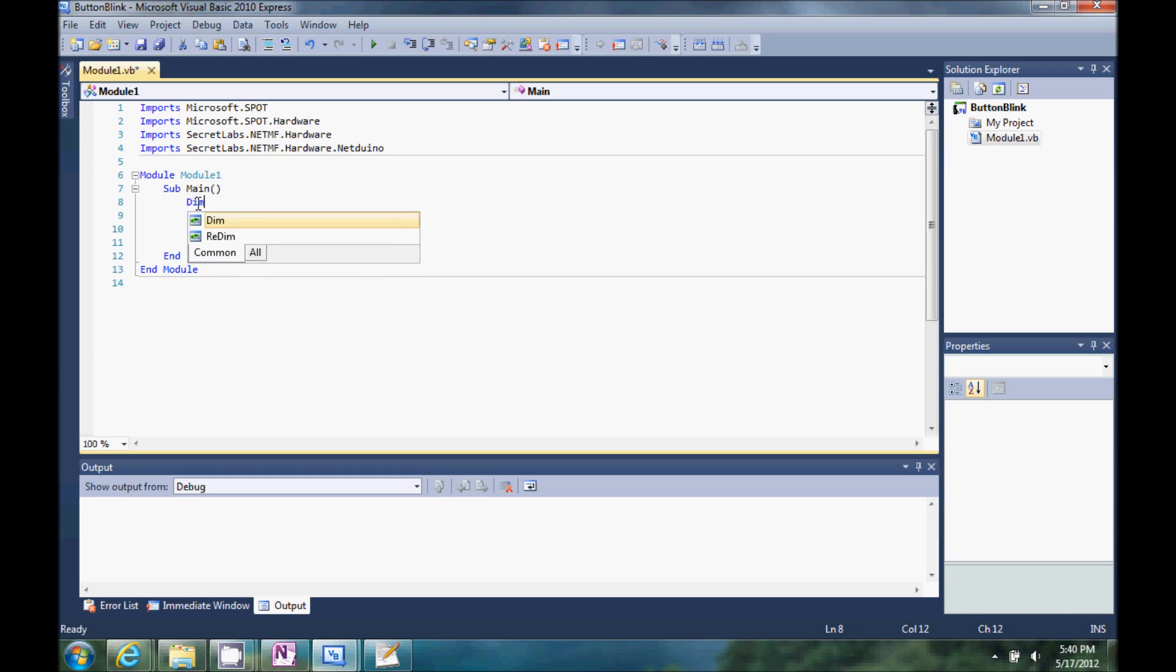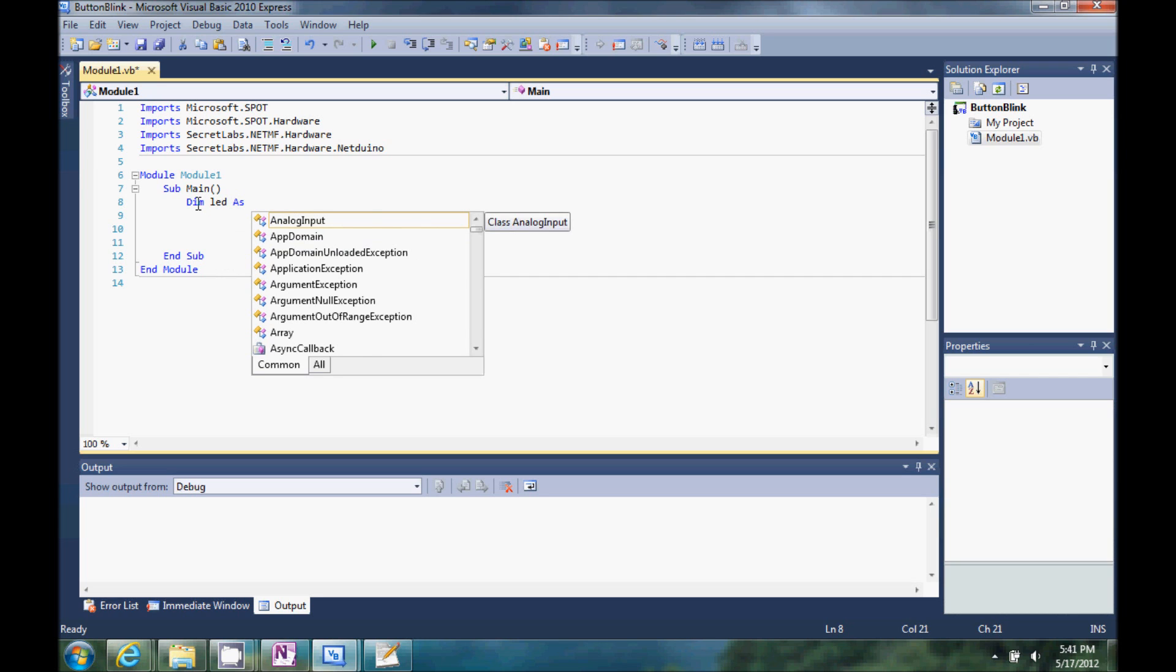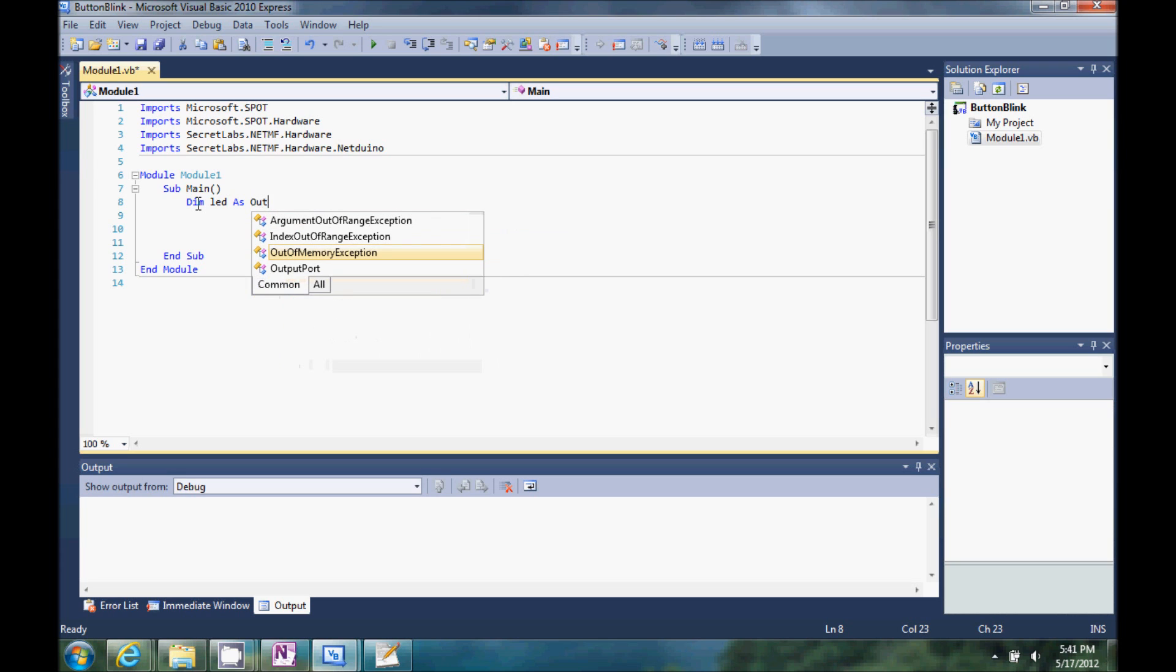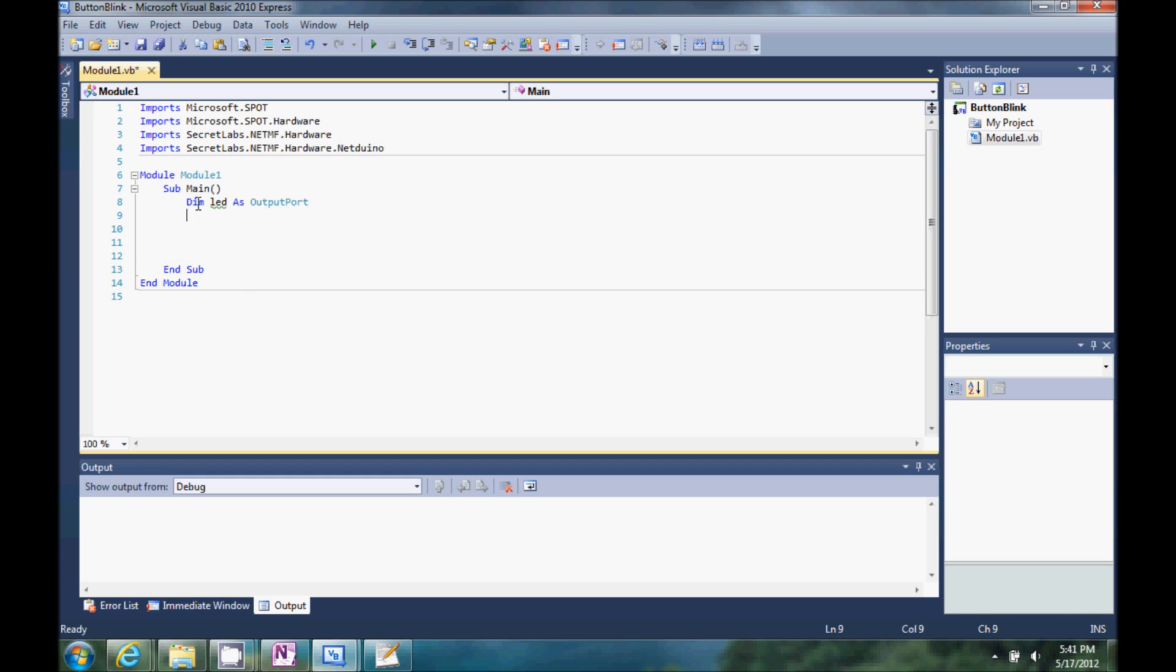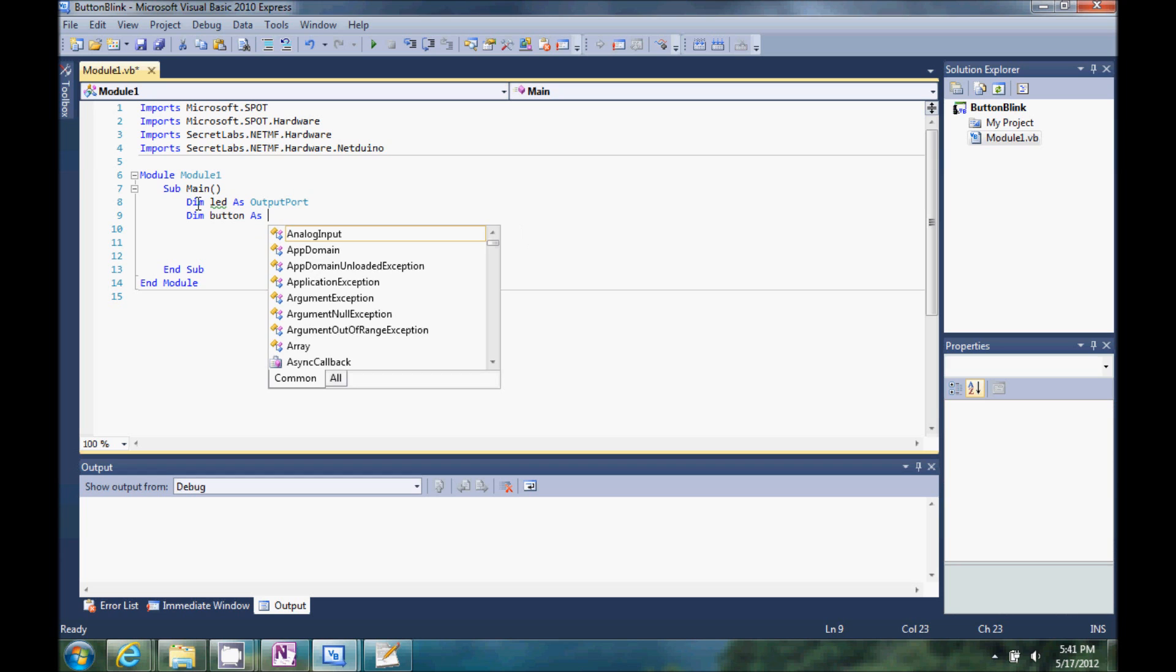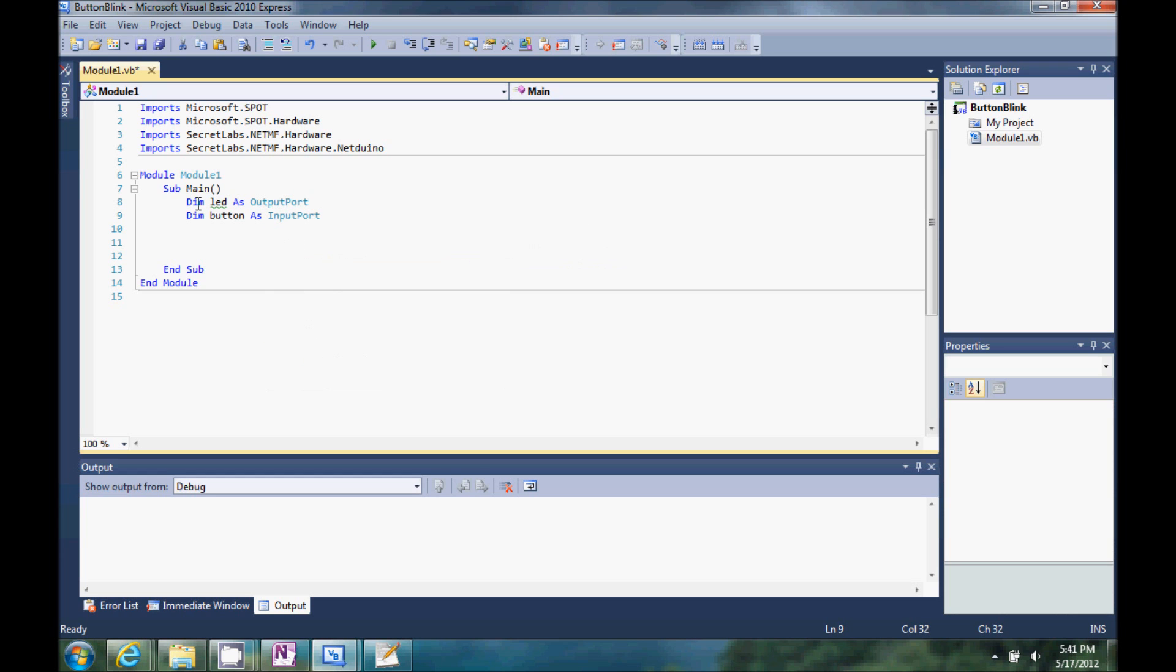This is Visual Basic, so we're going to dim LED as an output port. Then we're going to go ahead and make one called button, and this one's going to be an input, there's input port.